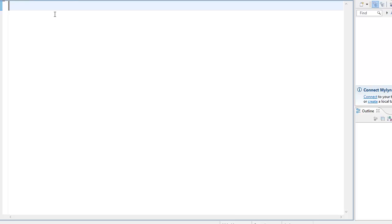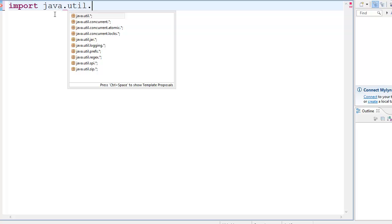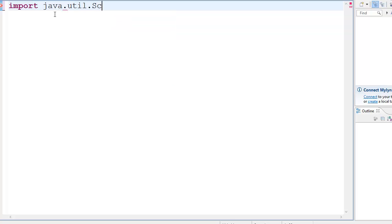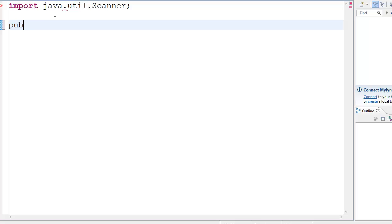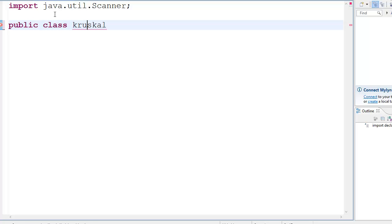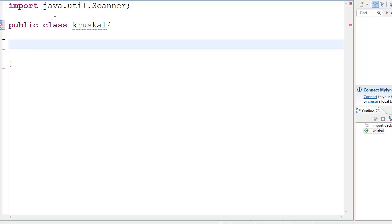First, you go import java.util.Scanner. Then you go public class Crisco. I have public class Crisco because the name of the file is Crisco.